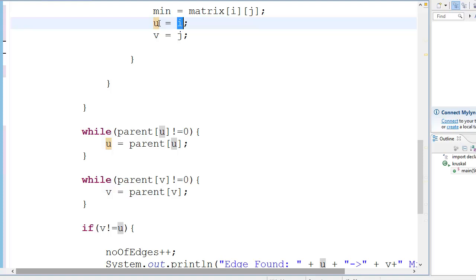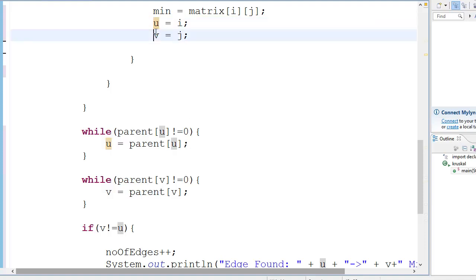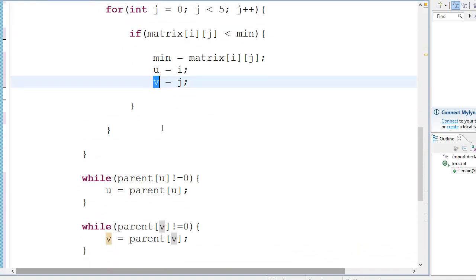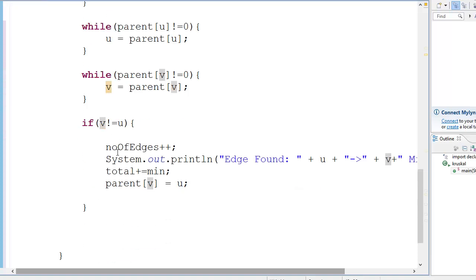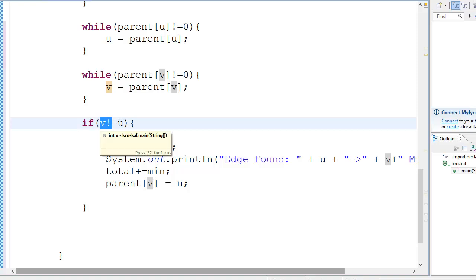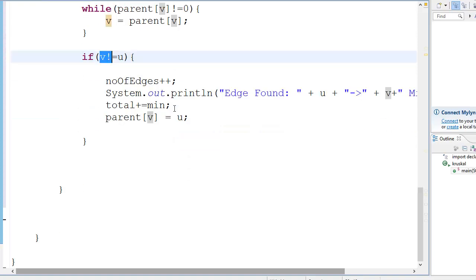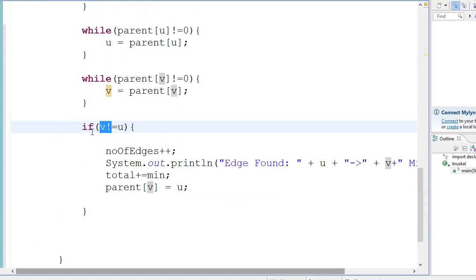Once you get the minimum value, you will come here and check. Obviously you're going to give the values of i to u and j to v, to check it out here, because you can't use i and j outside the loops. So you have to use some variables. While parent of u is not equal to zero - now this will go and check if there is a loop which exists. If v equals u it means the loop exists, but if it's not equal to u it means that there is no loop. This is one way to check if loops exist.